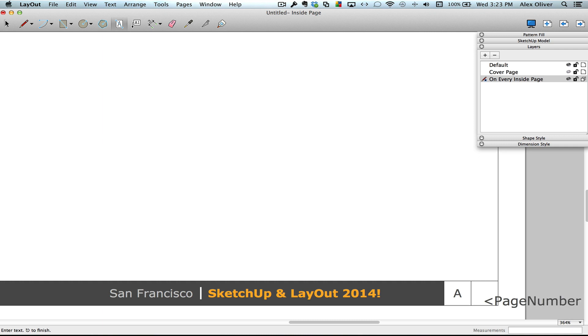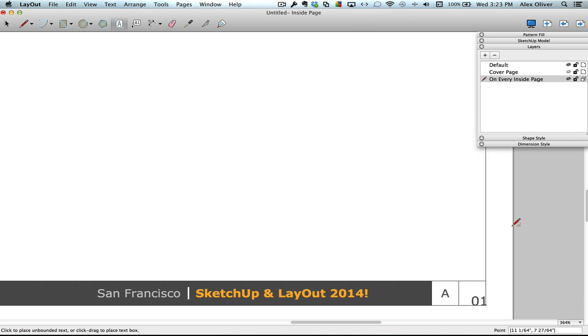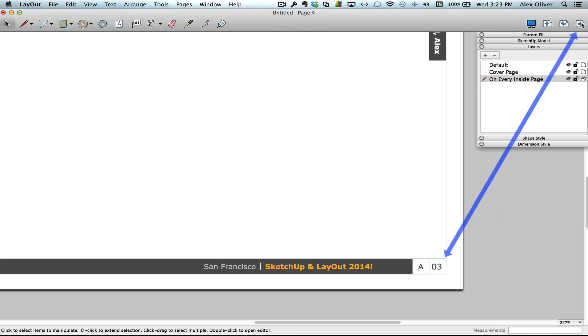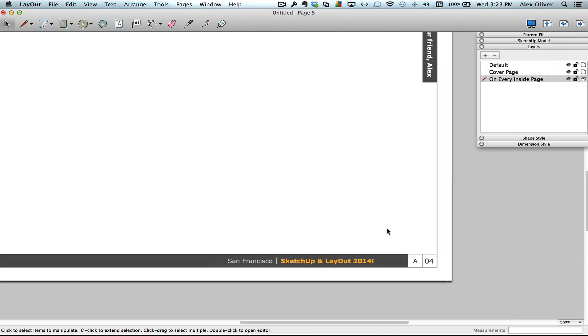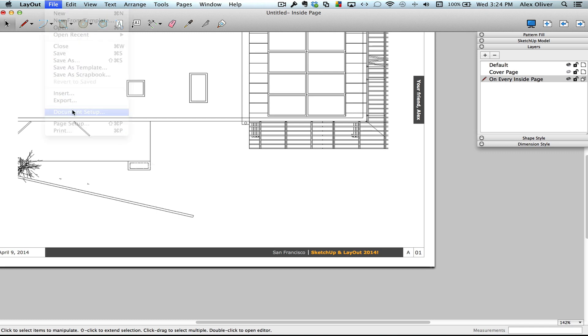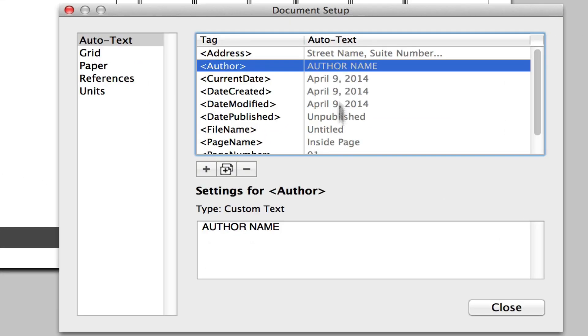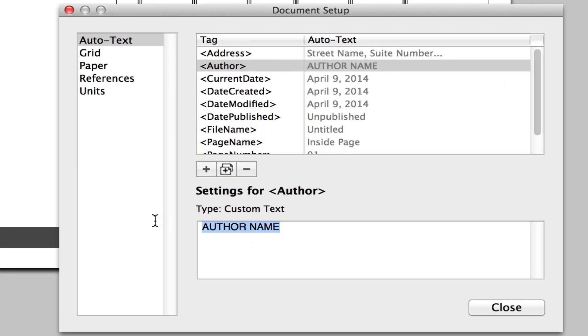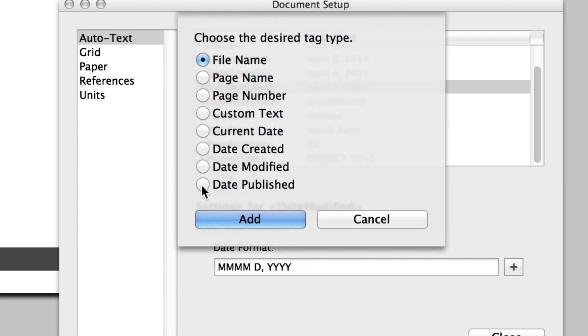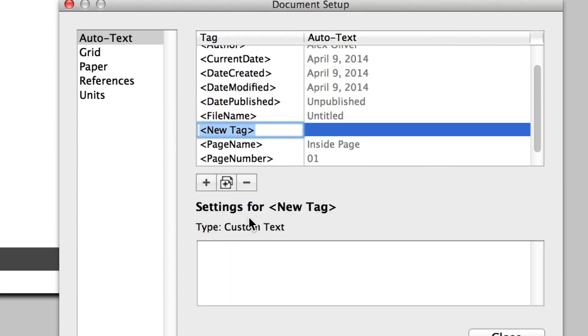Last but not least, this one's a big time saver for layout users. You can keep information up to date and accurate by automating it with the new auto-text functionality. So it works great for auto-numbering pages. It can also be used to keep other common information up to date. Also, you can create your own auto-text tags to suit your specific workflow.